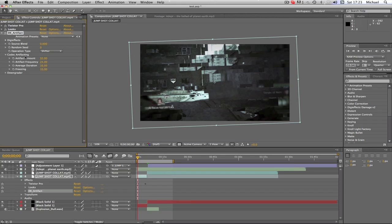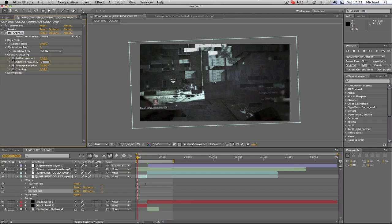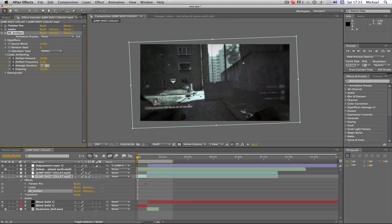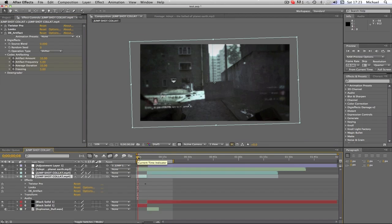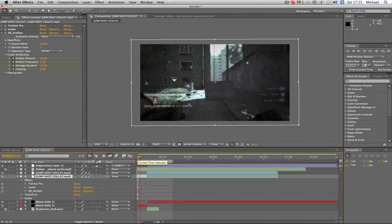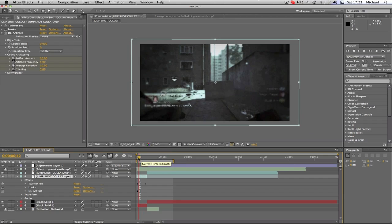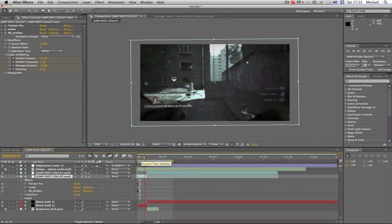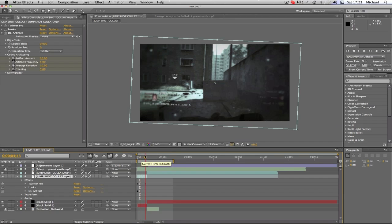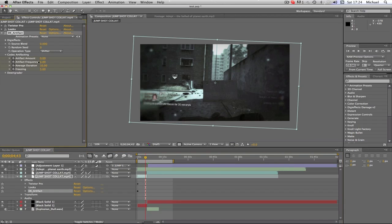So we're going to go to our codec artifacting. Click all these little stopwatches just to keyframe them all. And I change mine to ten, five, ten, five. I think that's a nice amount and as you'll see you get not too much of it but it shows up every so often. It looks pretty nice. Then we're going to go to the end of our Twixted which is there and we're just going to turn these all to zero.